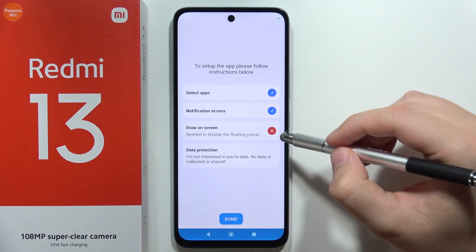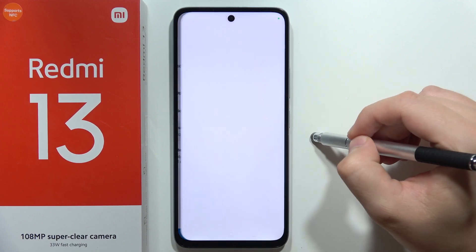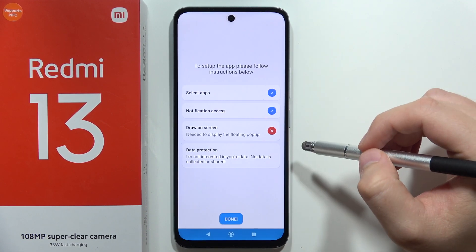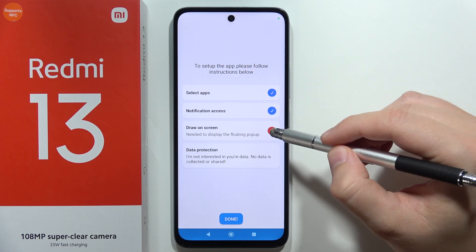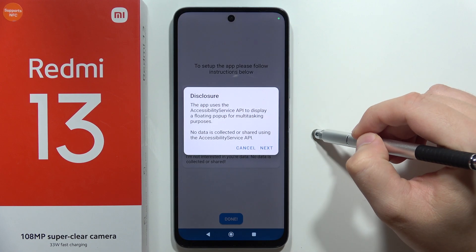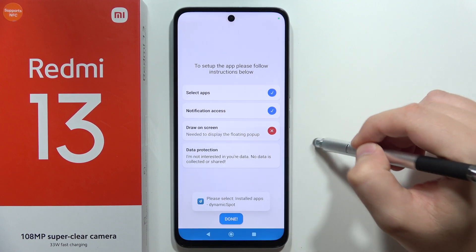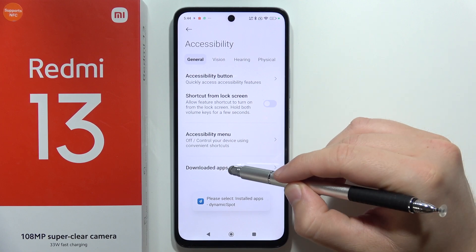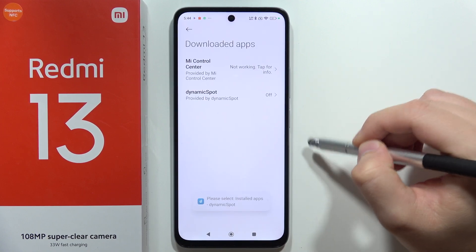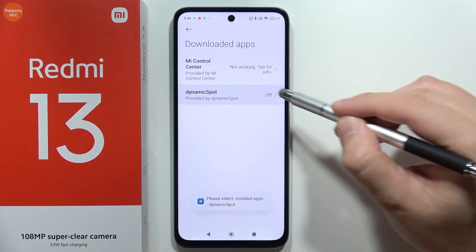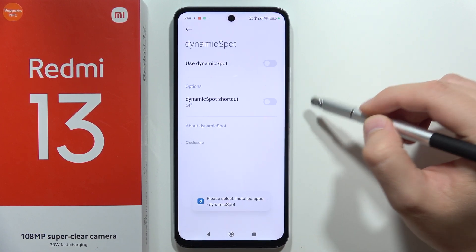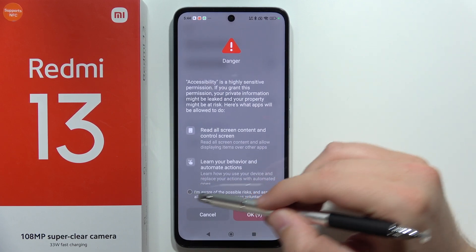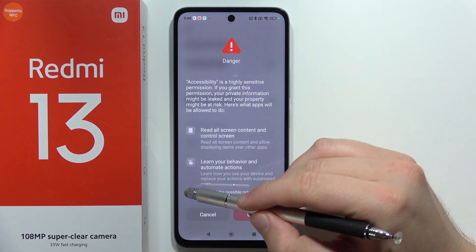Next, go for Draw on Screen and select No Restrictions, then do this one more time and click Next. Select Downloaded Apps, find Dynamic Spot, click 'Use Dynamic Spot', then click 'I'm aware of the possible risks'.